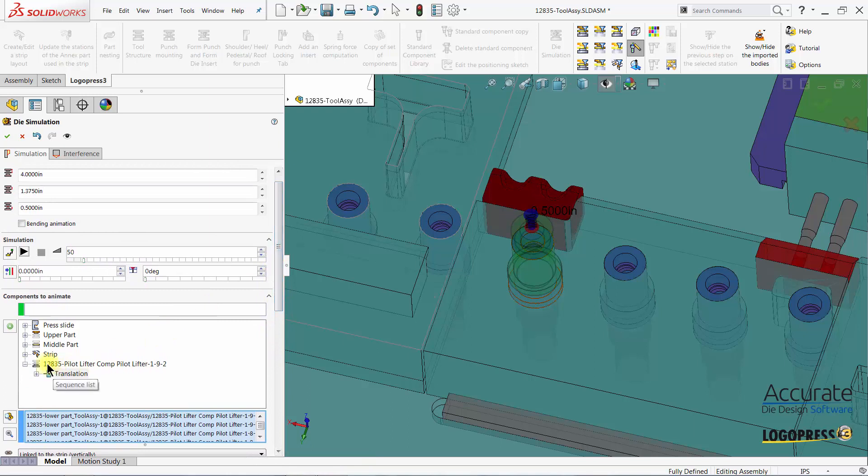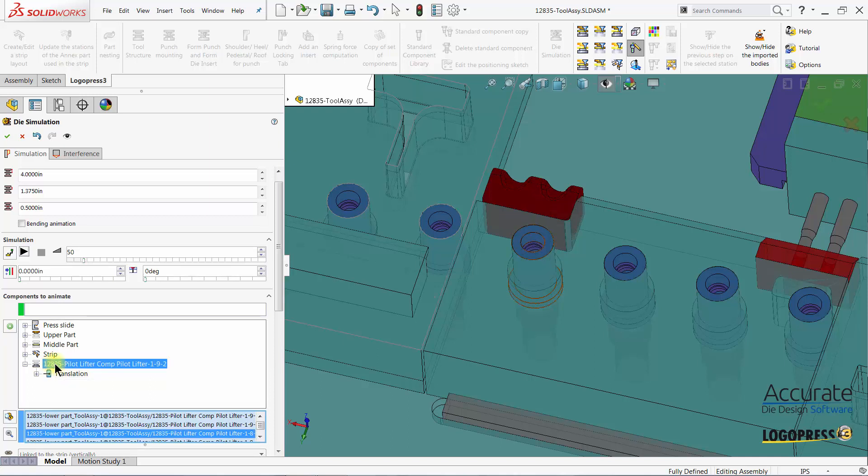At any point you can rename a sequence name by doing a slow left click on it and type in what you would like.